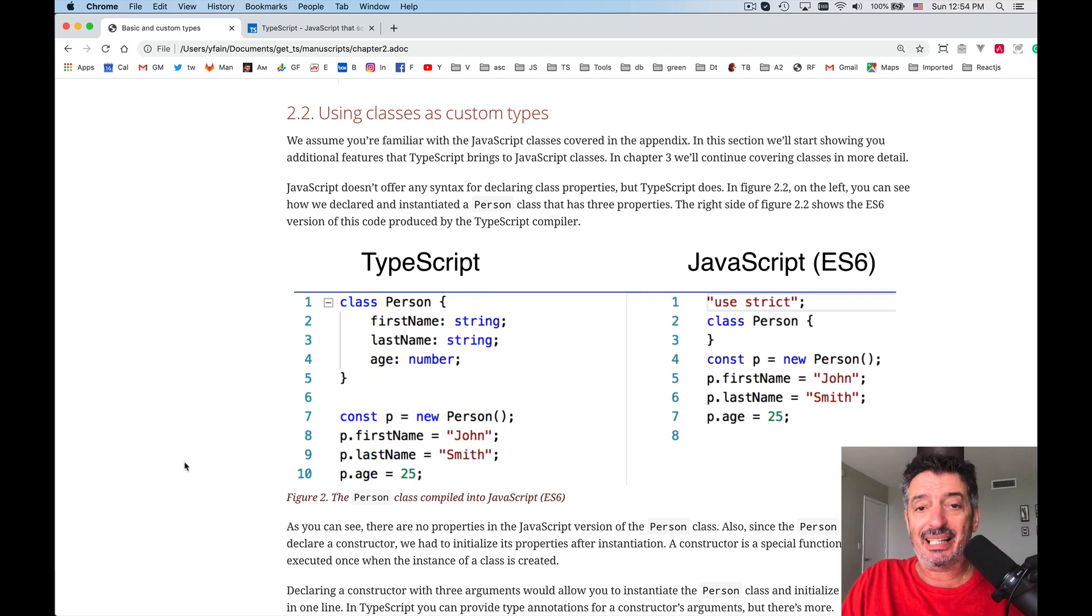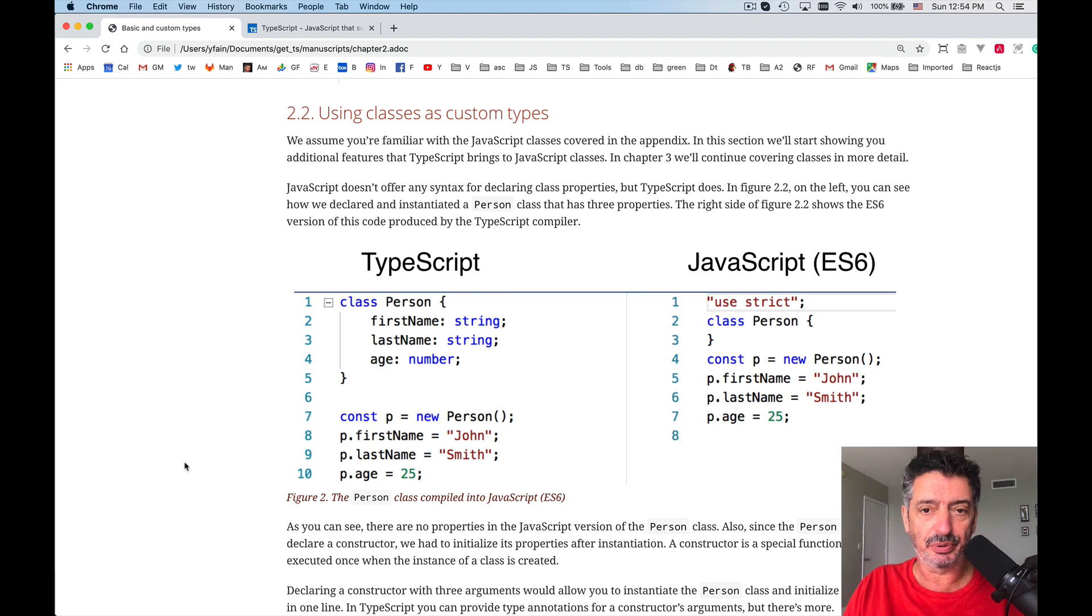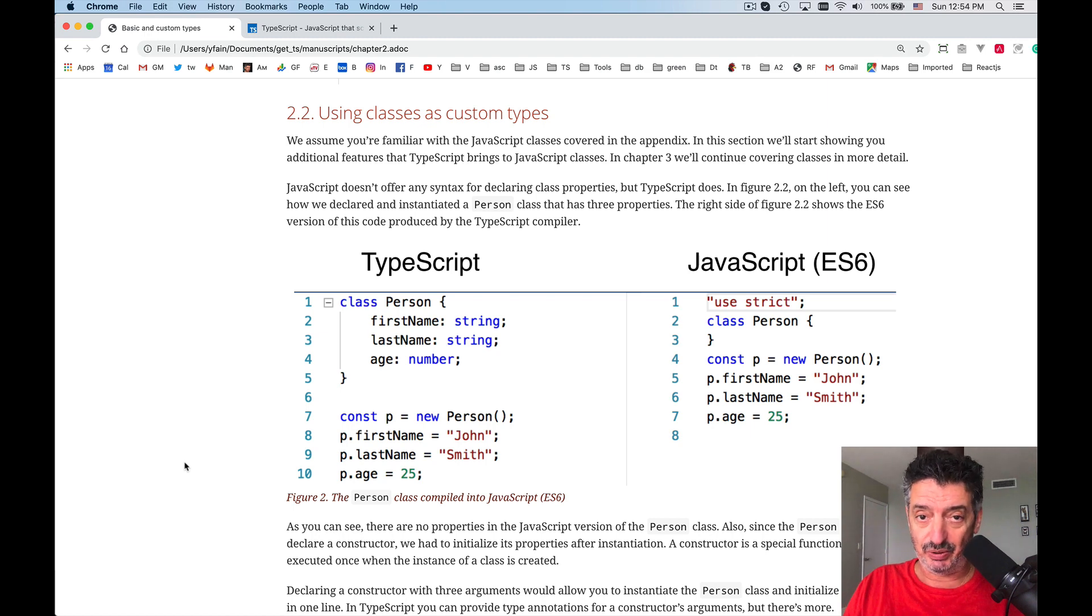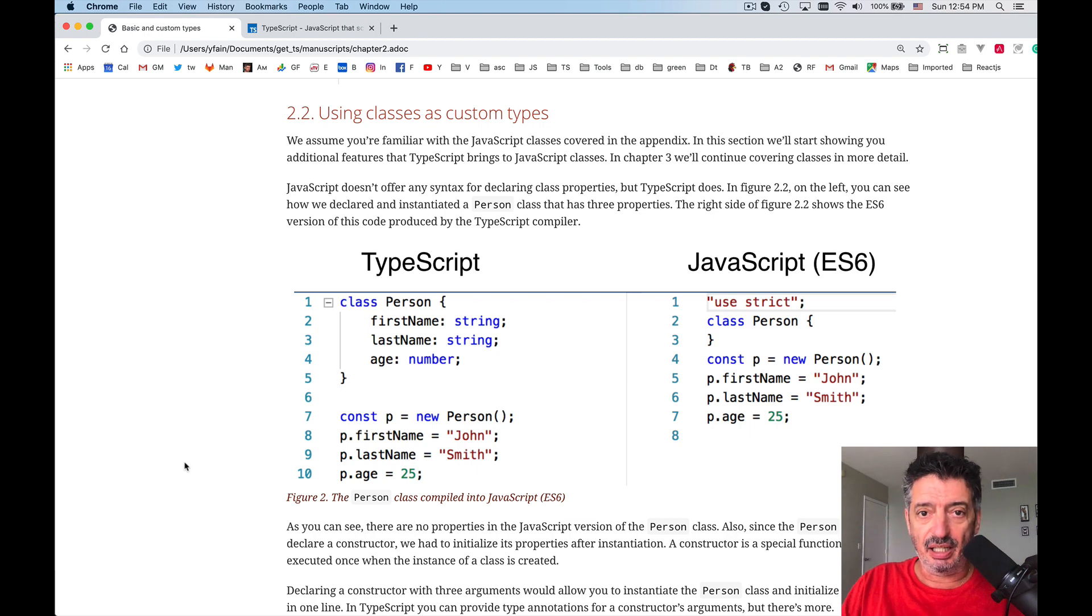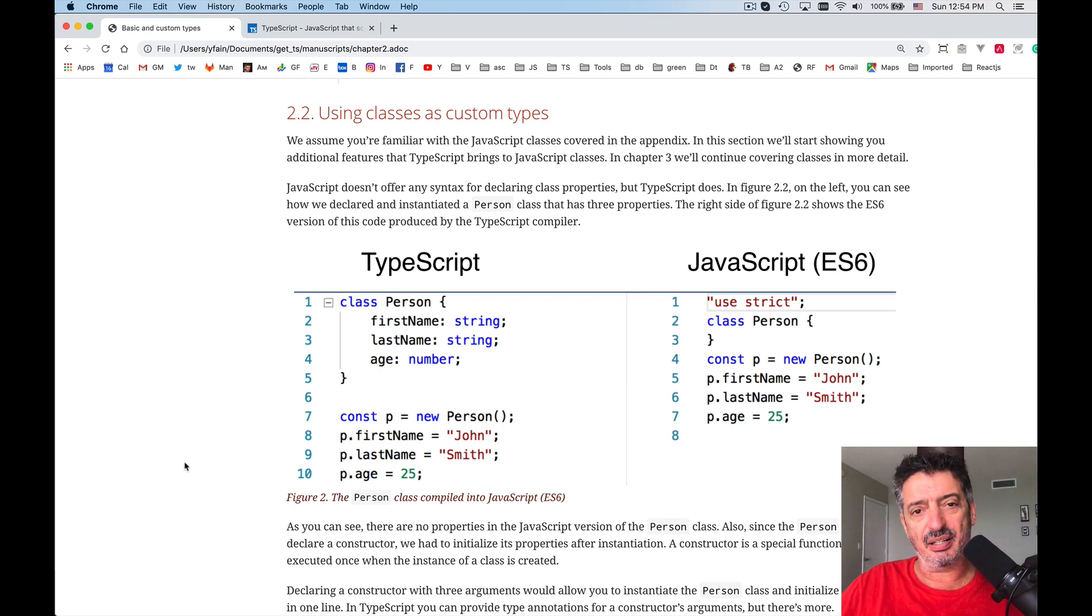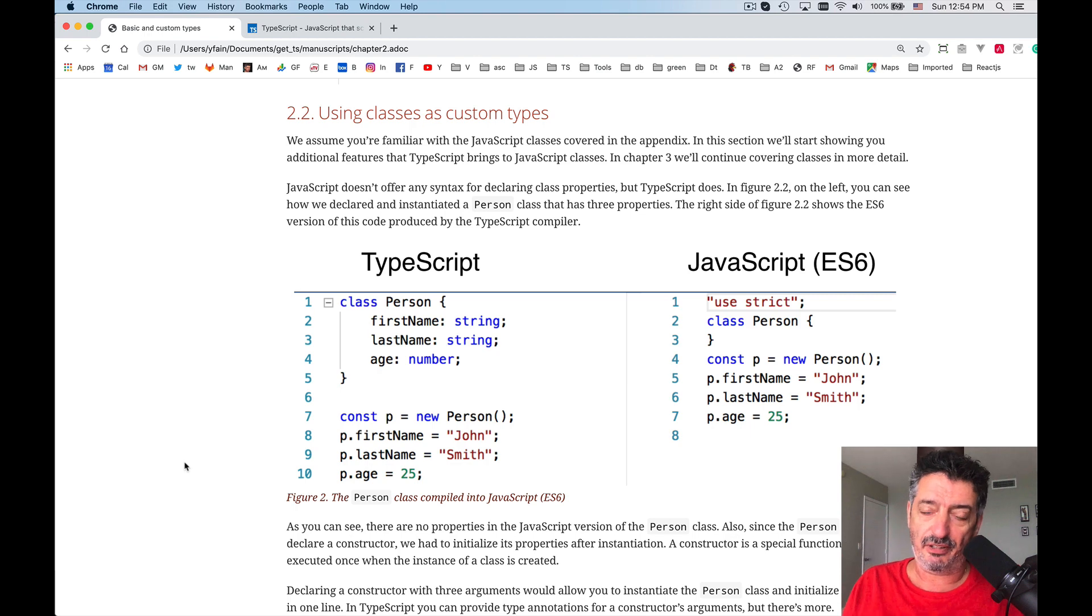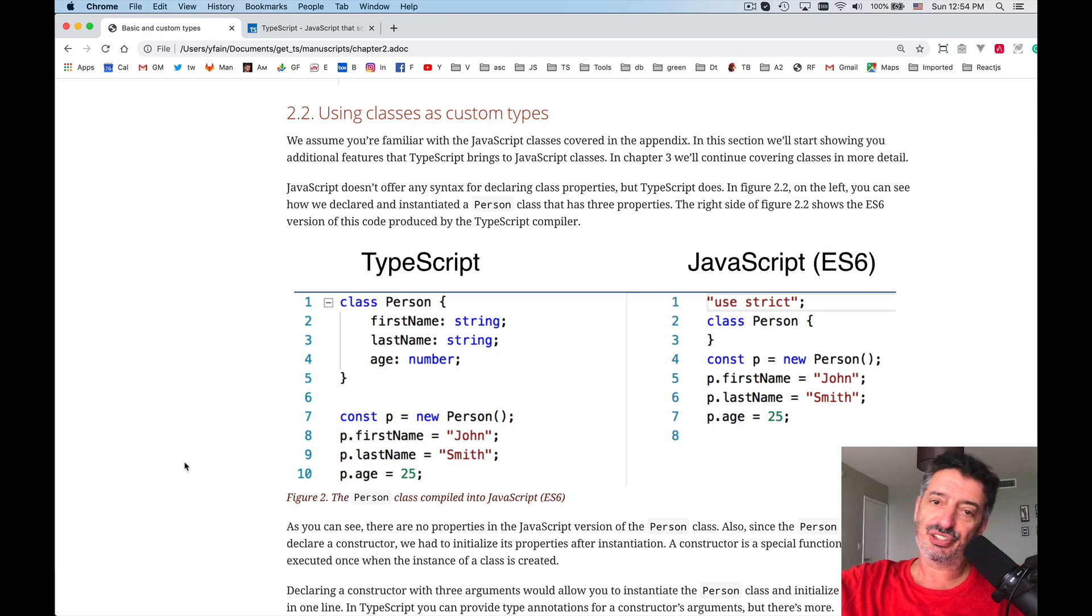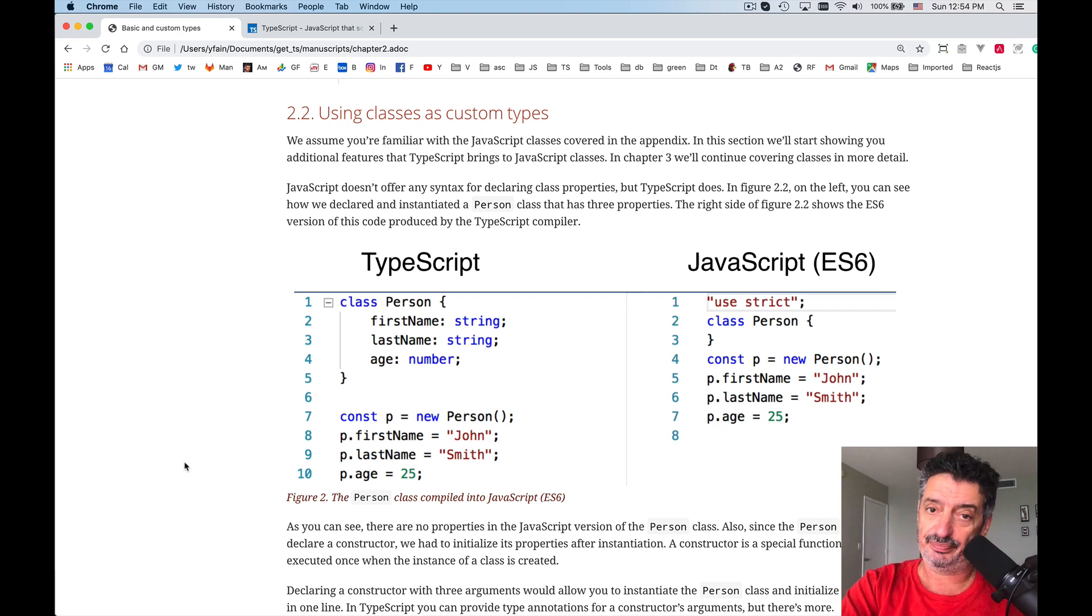So class is a new way, well new from 2015 in JavaScript, to declare a type. In other programming languages, classes are like blueprints. You have a blueprint, for example in Java, class Person, and then separately you can create objects of type Person.